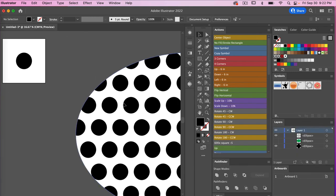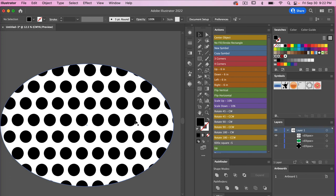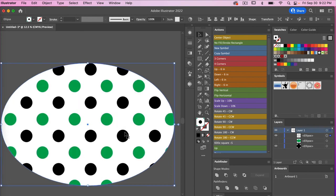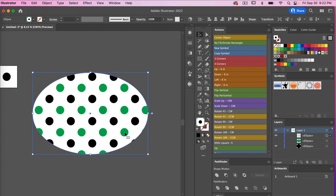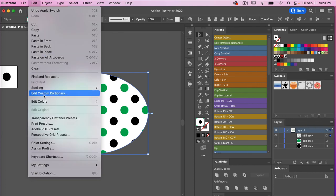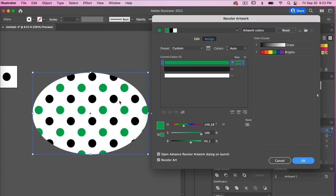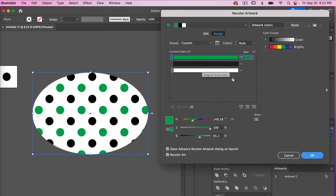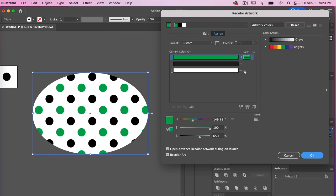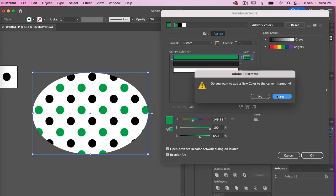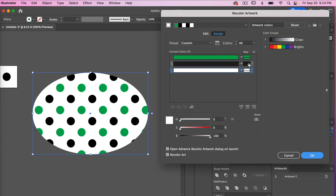Zooming back out to get to our ellipse shape, let's select our new pattern to see our two-color, multi-color polka dot pattern. If you want to recolor this pattern, go to Edit > Edit Colors > Recolor Artwork. From here we see our three colors. Typically with black and white they're not automatically set, so you can click to add a new color area for both the black and white so you can change up the colors.